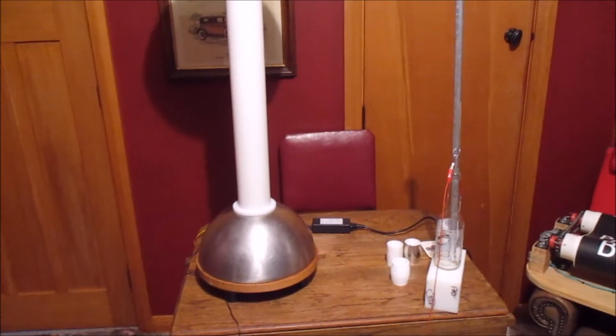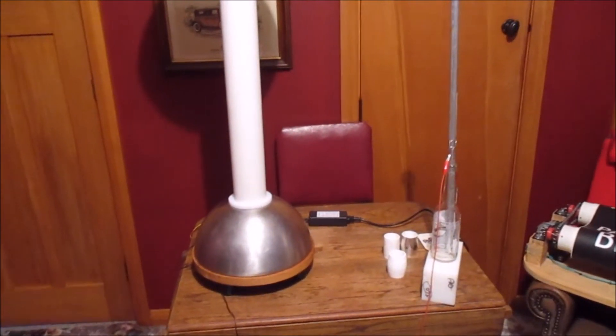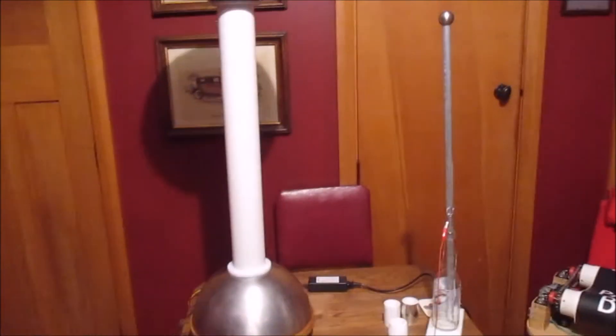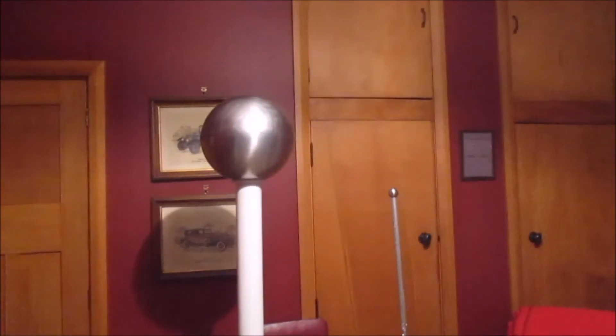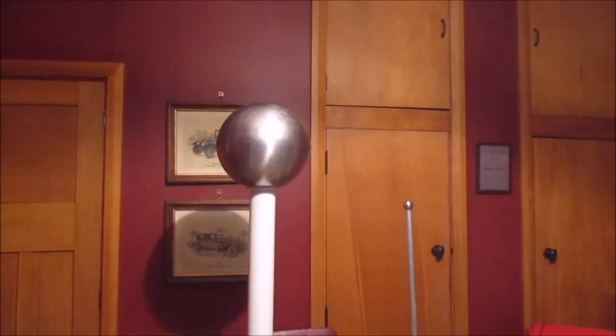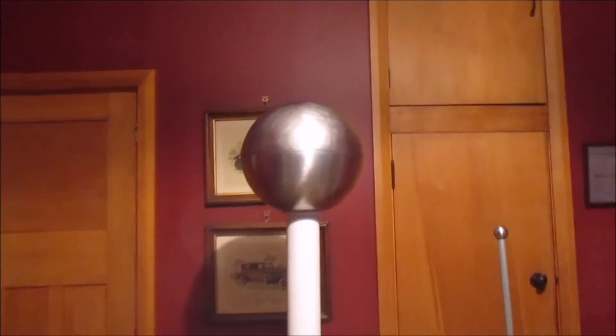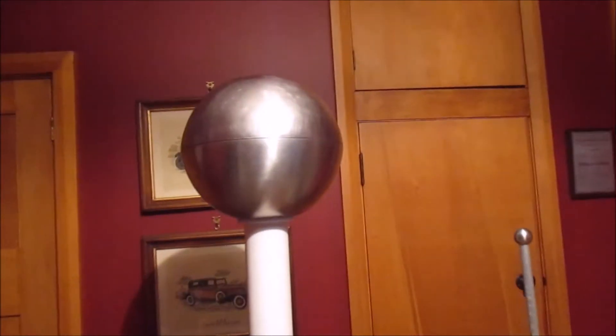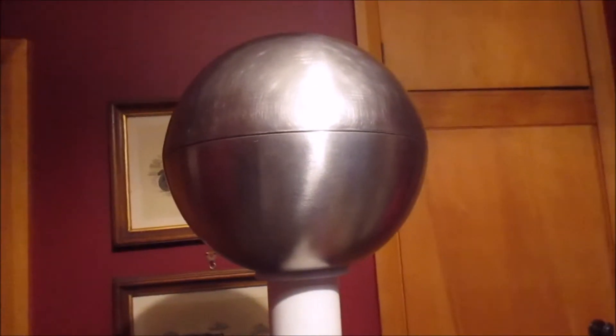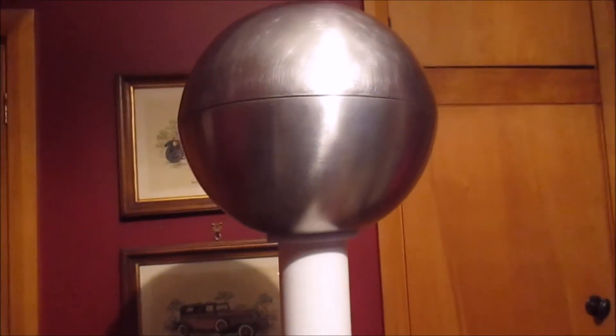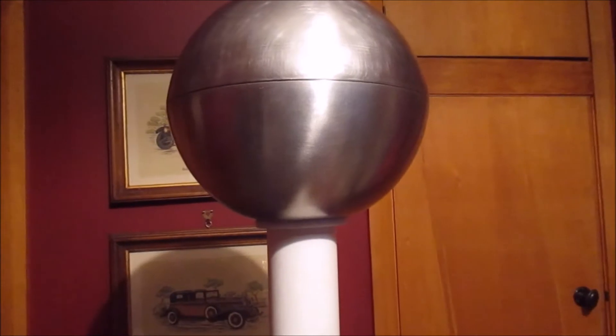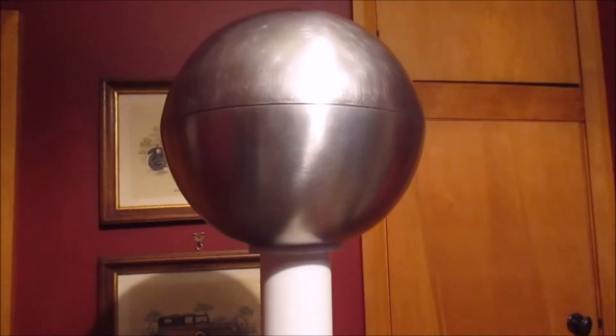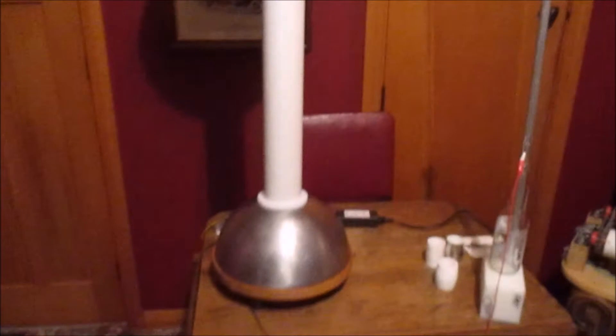Either I have a setback or I get bored of working on the same thing and I want to do something else. This is one of those something else projects, and it really came about because I found these metal bowls in a shop when I was looking for something else. One of the things I've always wanted to build is a Van de Graaff generator. I did start building one when I was a teenager, but I don't think I ever got it working.